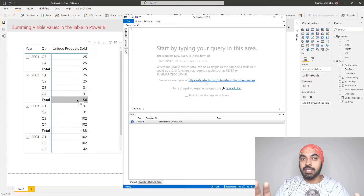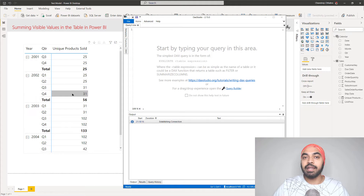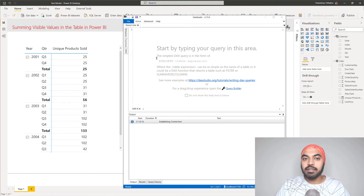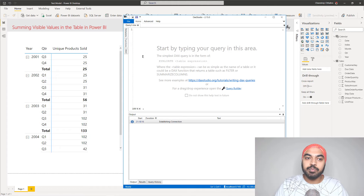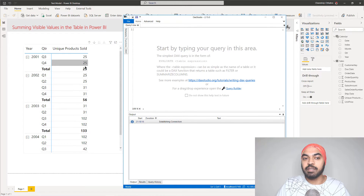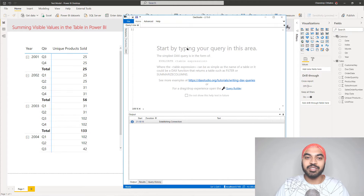At the total level I don't want DAX to find the unique count of the entire year of 2012; I want a calculation that actually remembers quarter 1 was 25, quarter 2 was 25, 31 and 31, and then takes the sum of all of these visible values in the pivot table. So how do we actually build this type of calculation? What I'm going to do is in DAX Studio I'm going to start writing a query, and in the query I will try to produce this particular pivot table in the form of a table. Once I create that table, I can then fetch these values and sum them up at the total level.